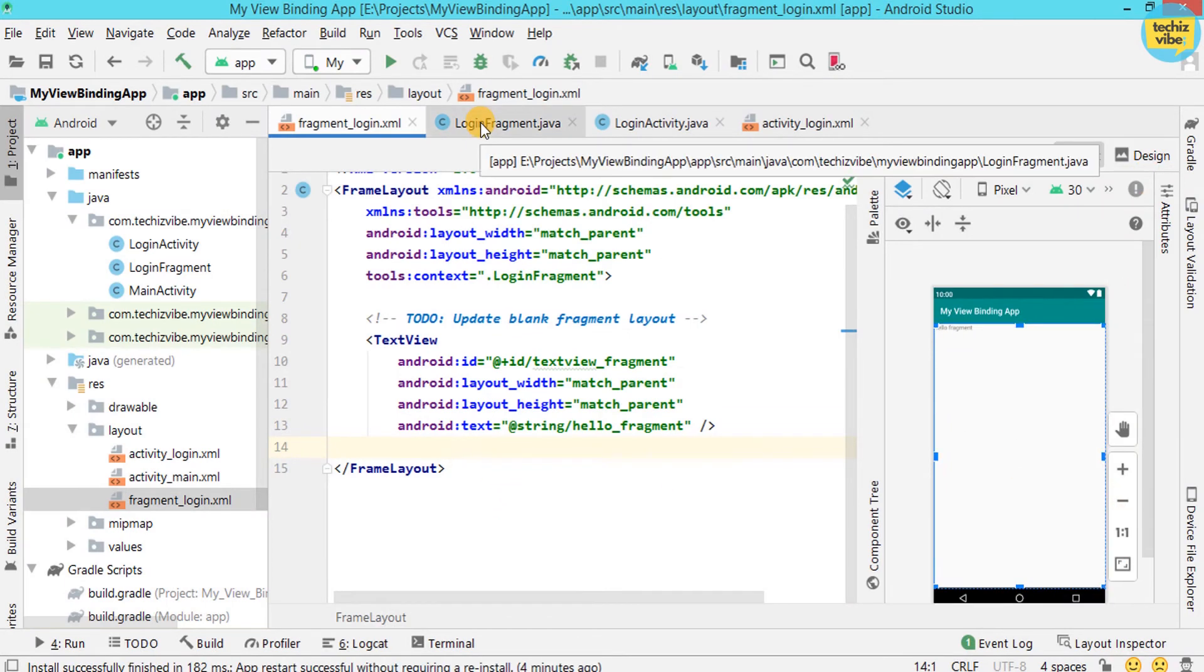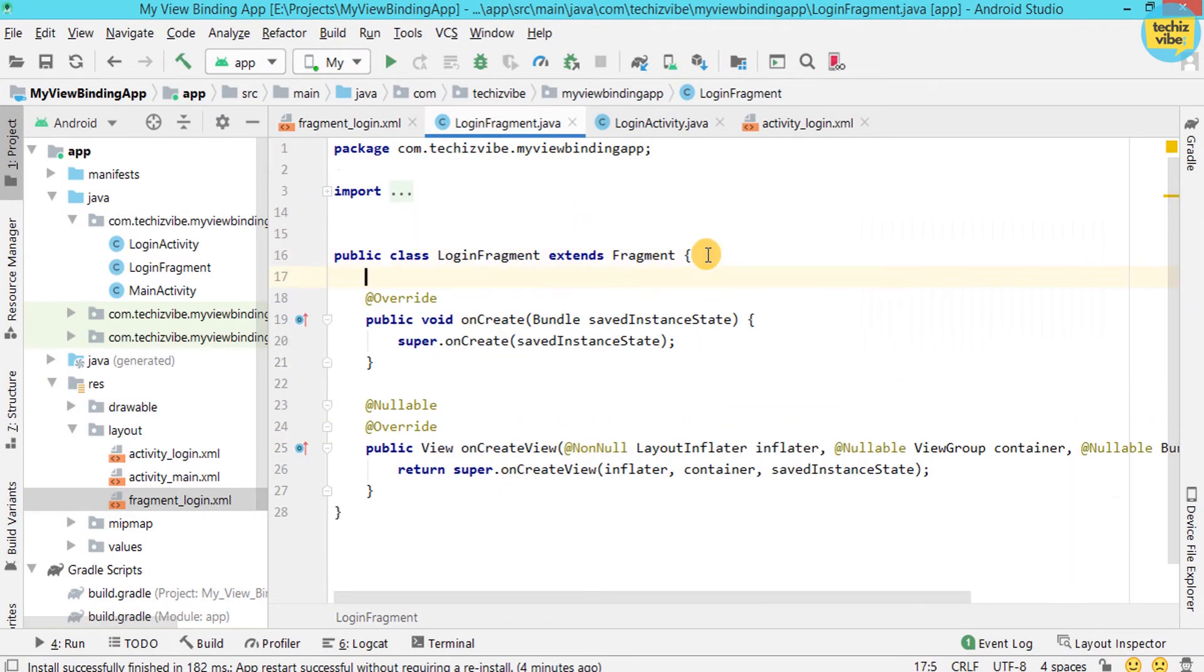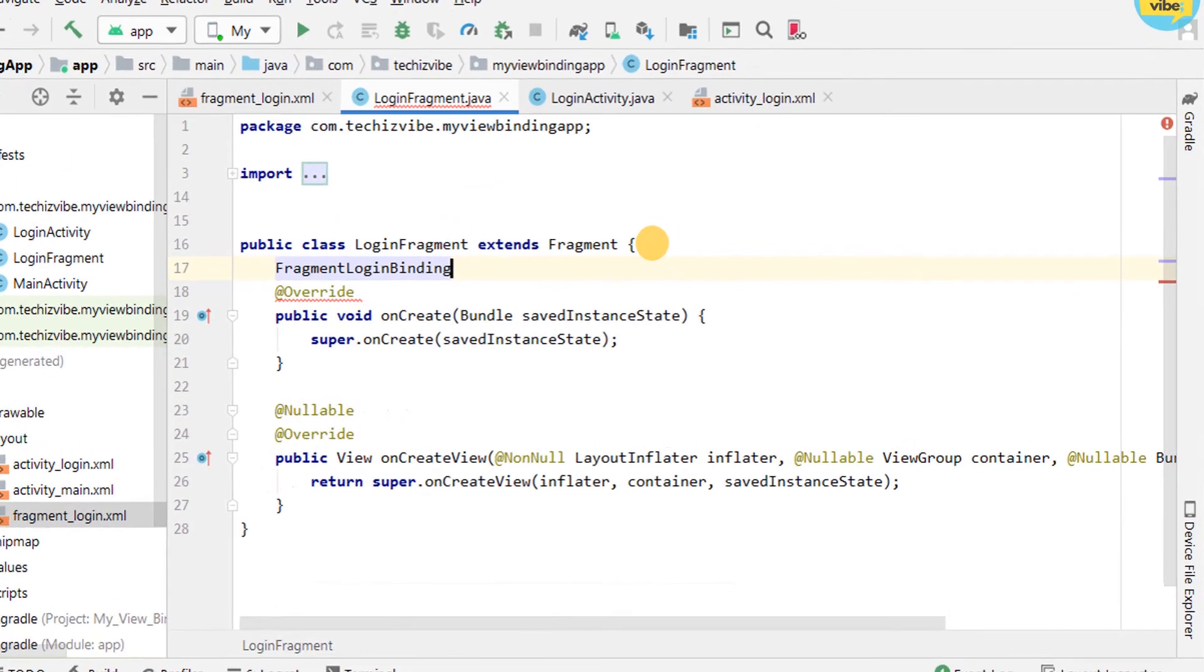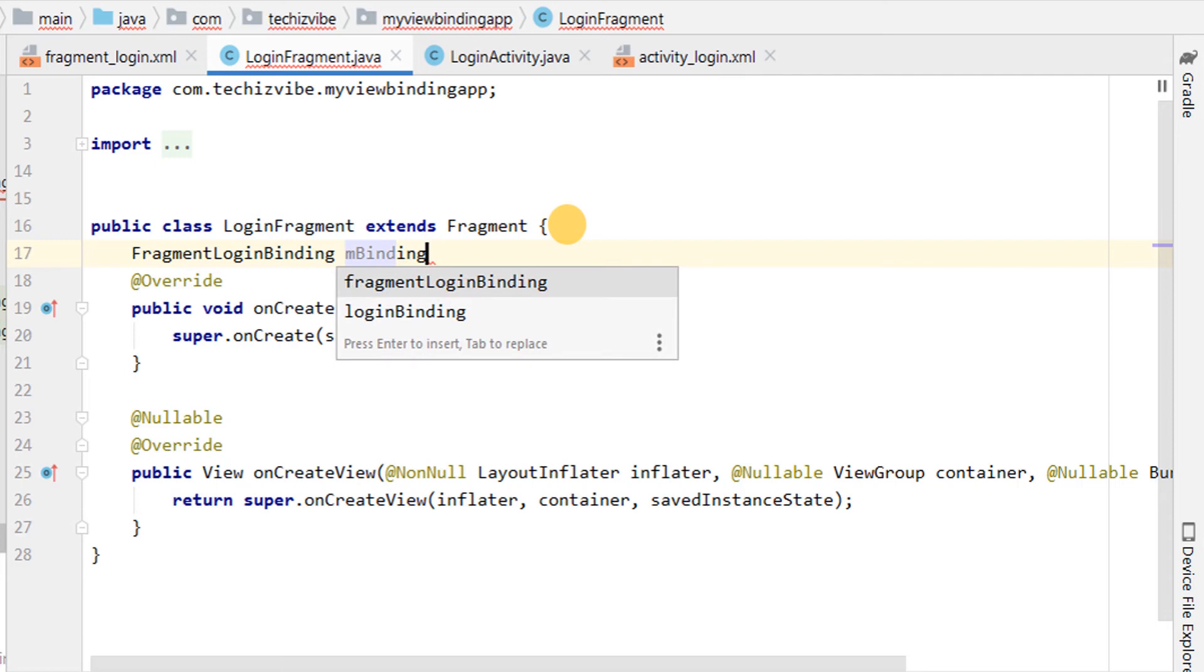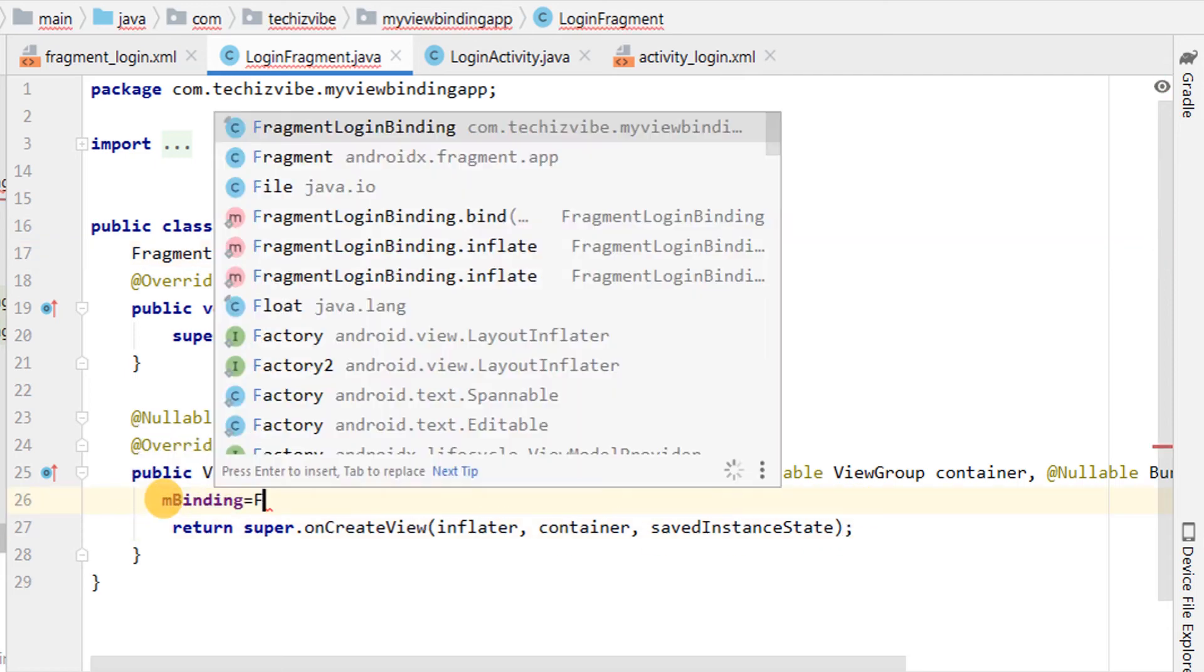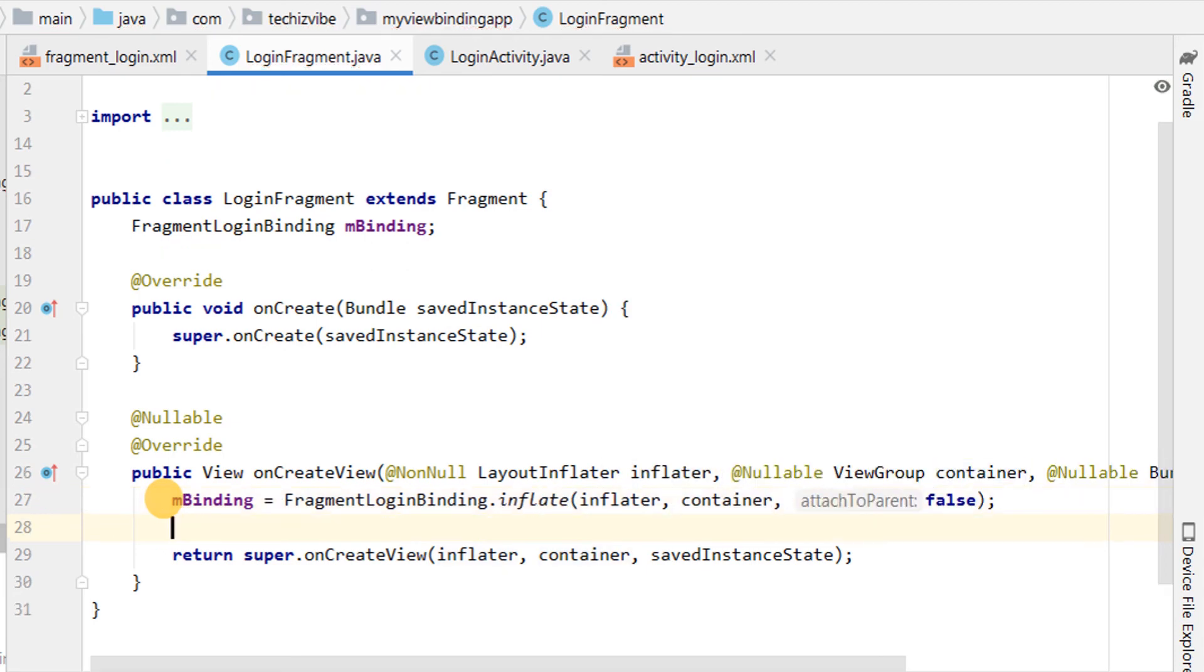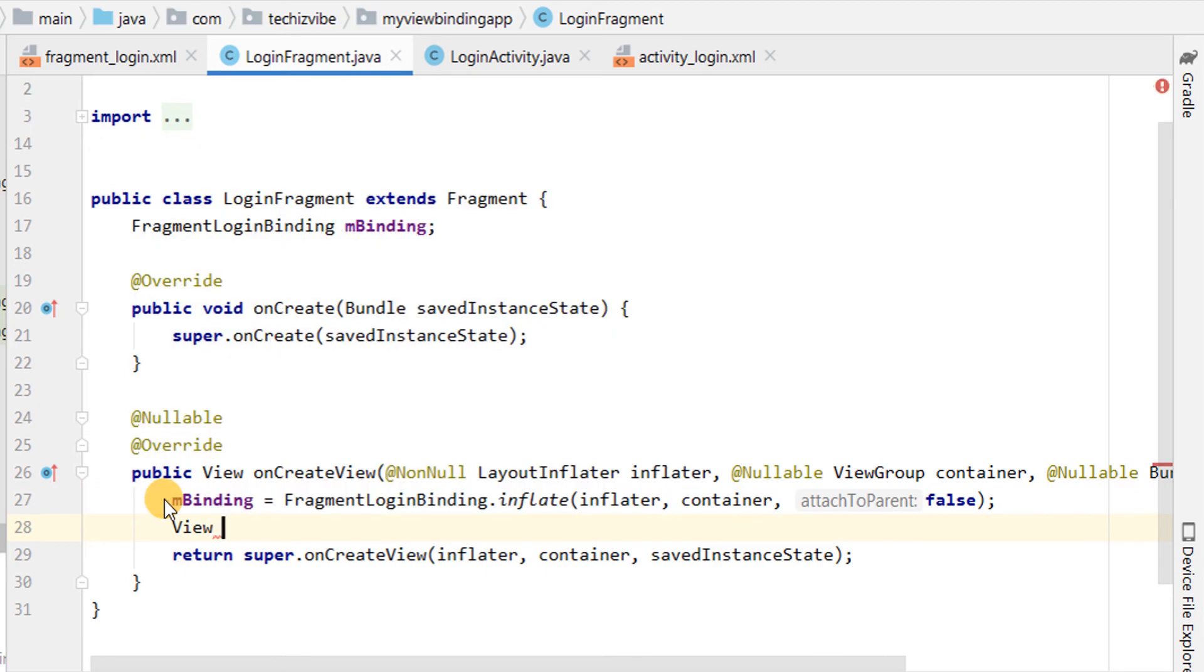Now, I am creating an instance for binding class. Here, XML file name is fragment_login. So, binding class name is FragmentLoginBinding. And I am giving instance name as mBinding. In onCreateView, I am calling the inflate method included in the FragmentLoginBinding class. This creates an instance of the binding class for the fragment to use.